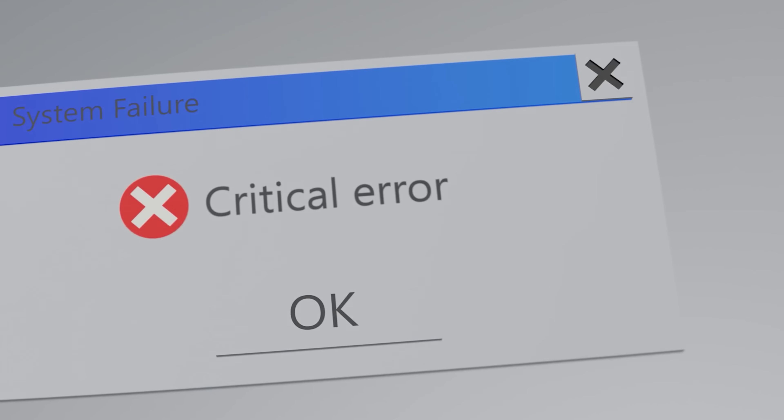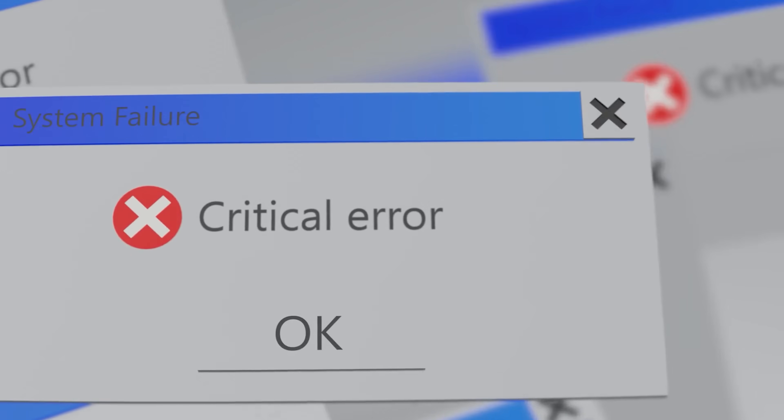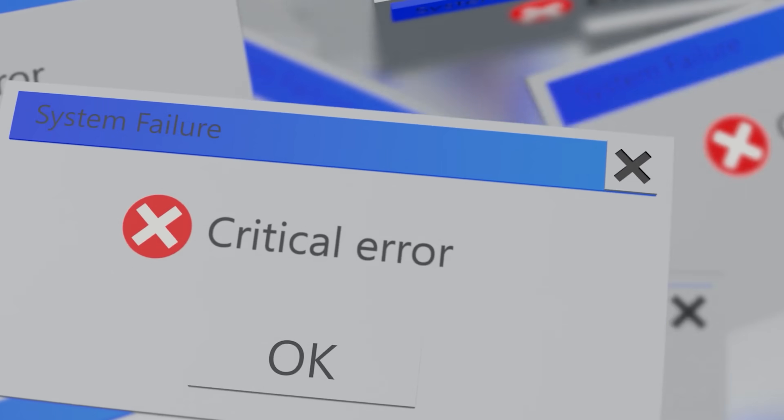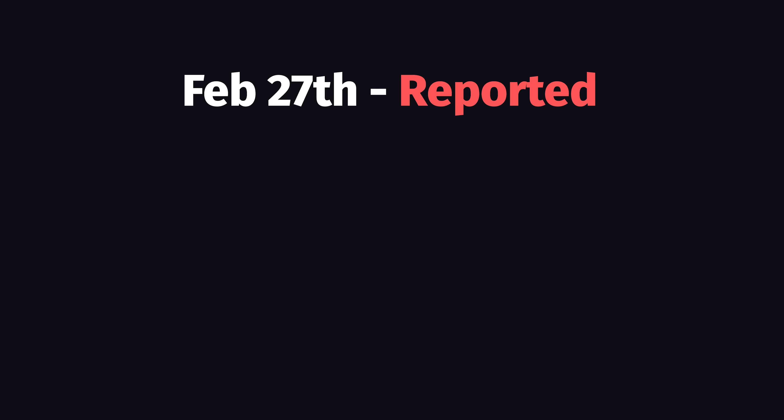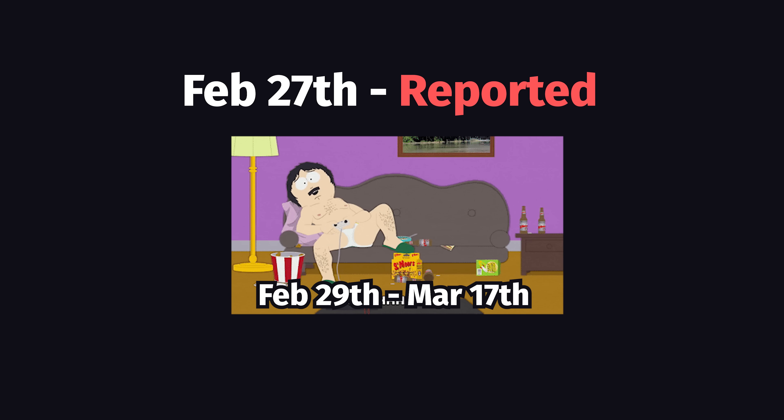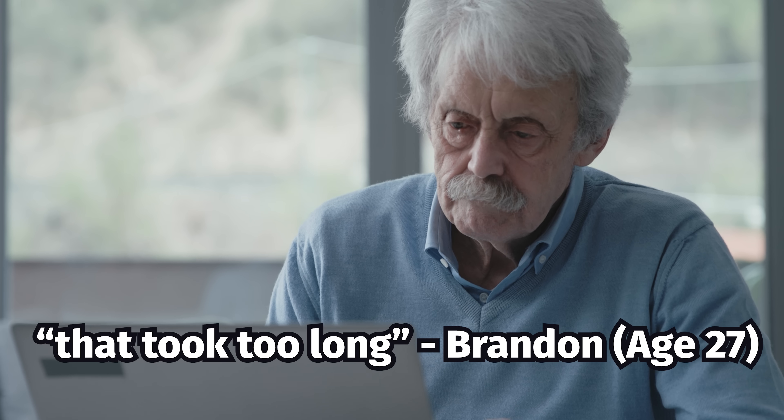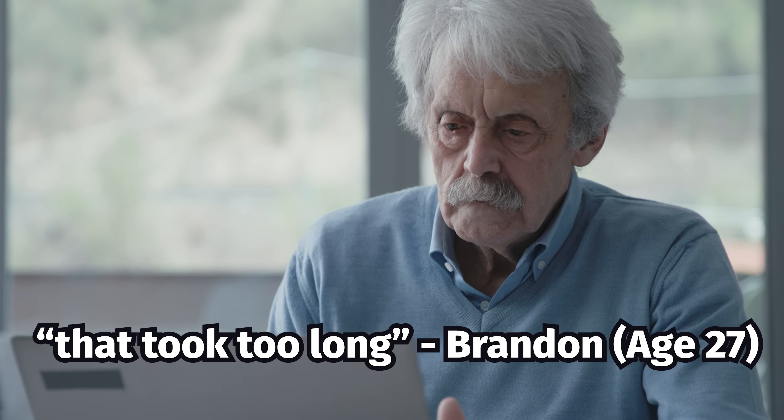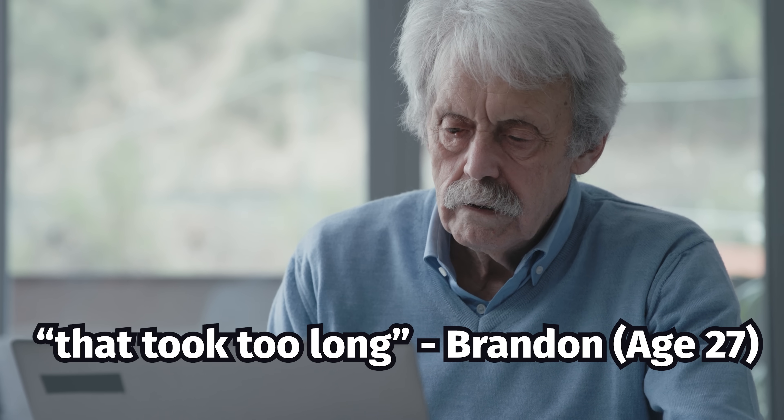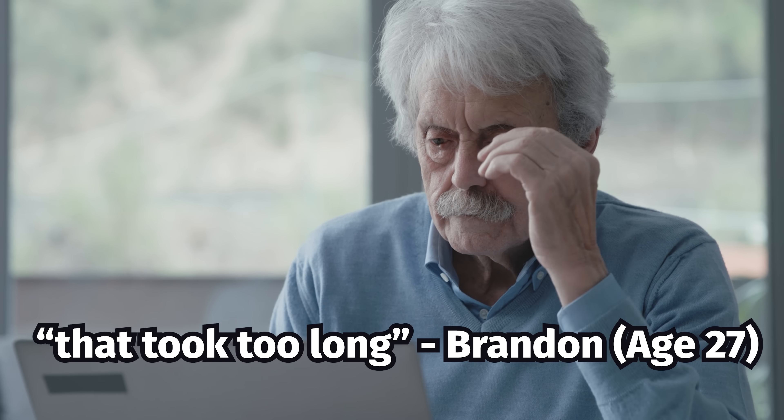Now, although this bug is really bad, most people are not upset about the bug itself, but rather the amount of time it took to fix it. It was first reported to the Next.js team on February 27th, but didn't actually get patched until March 18th, and that's just way too long for an issue this severe that's not very hard to fix.